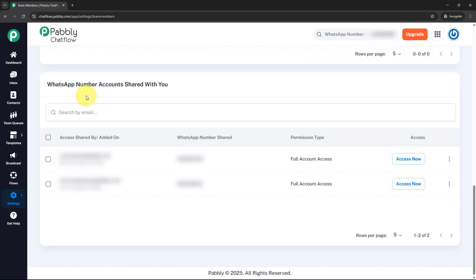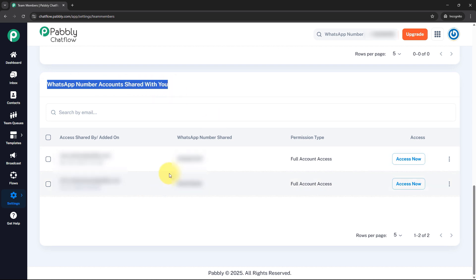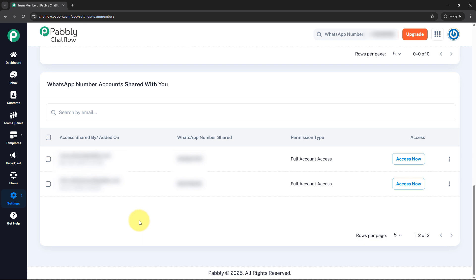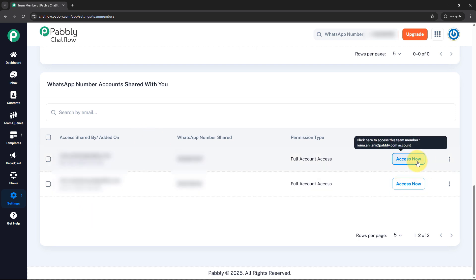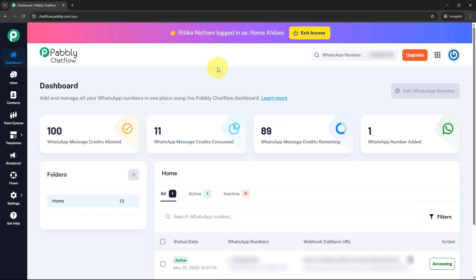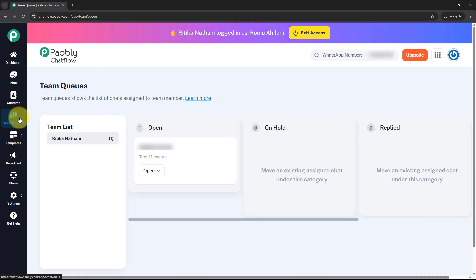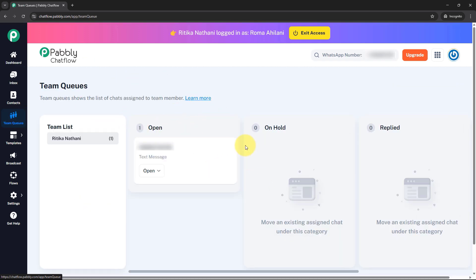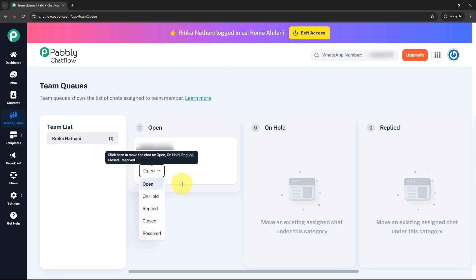Scrolling down, under WhatsApp number accounts shared with you, you can see two accounts shared with this particular user. I am going to access my account that I shared with this team member by clicking the access now button in front of my account name. I have successfully logged into the shared account, as shown at the top. From the dashboard of the shared account, I'll click on the team queue option in the left sidebar. Here under team queues they can see all the chats assigned to them and also change the status of a chat once they have read and replied to it. In this team queue section they can only see the chats assigned to them.